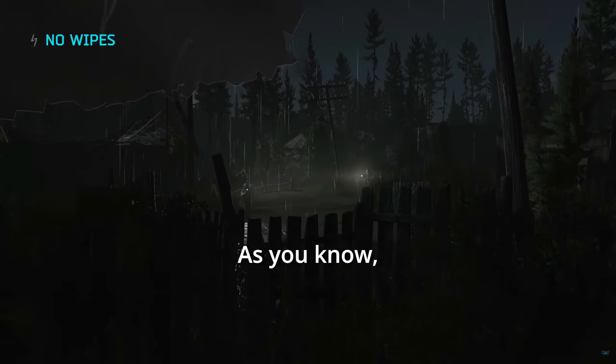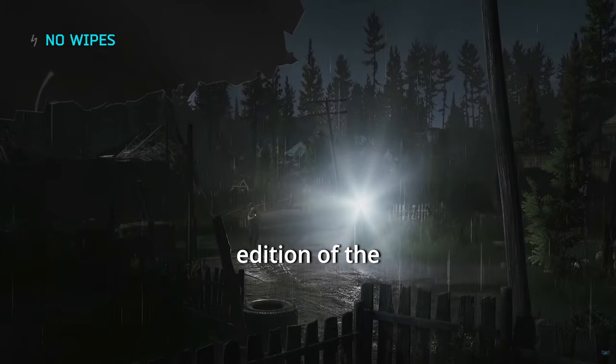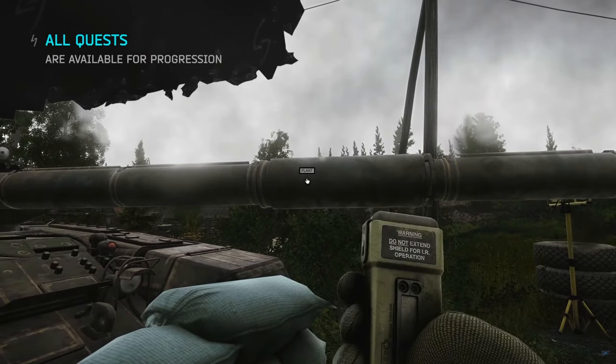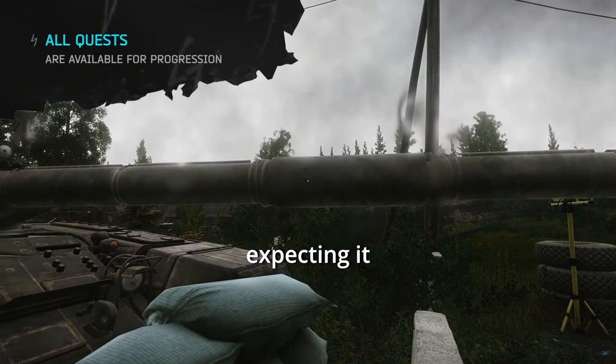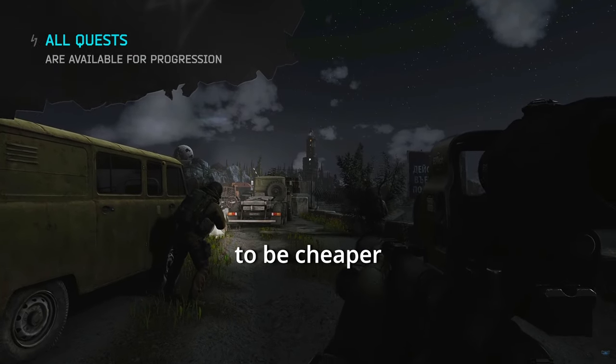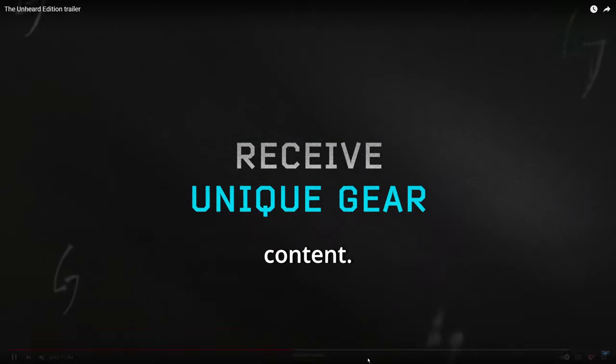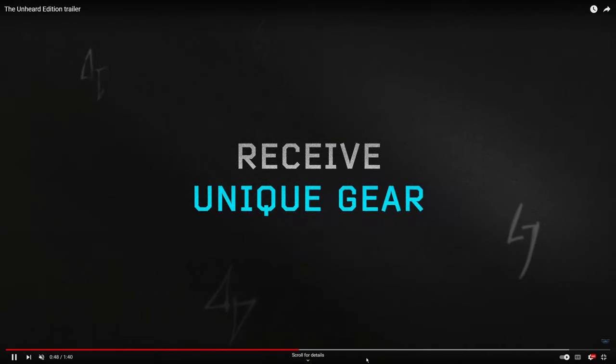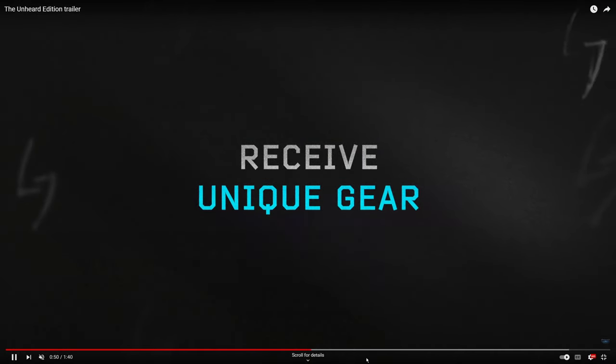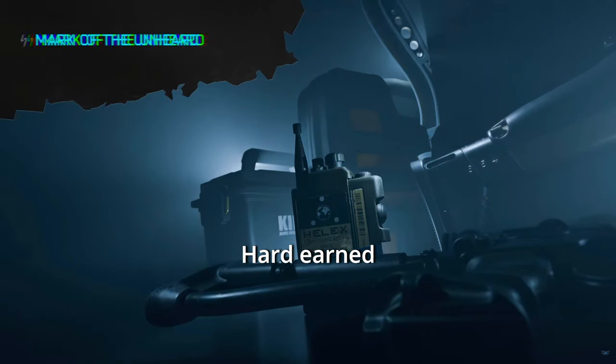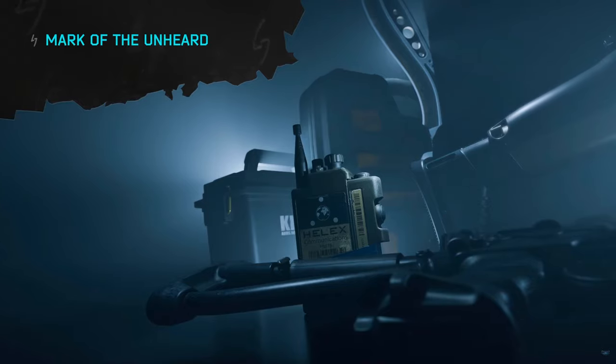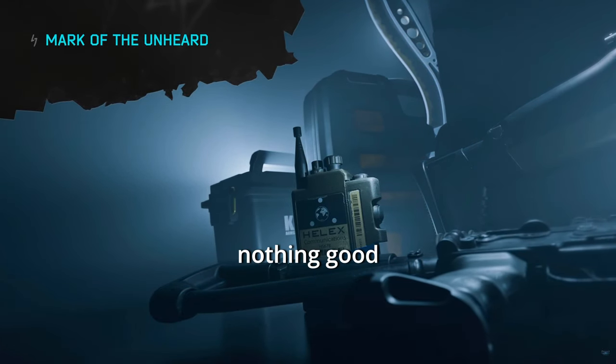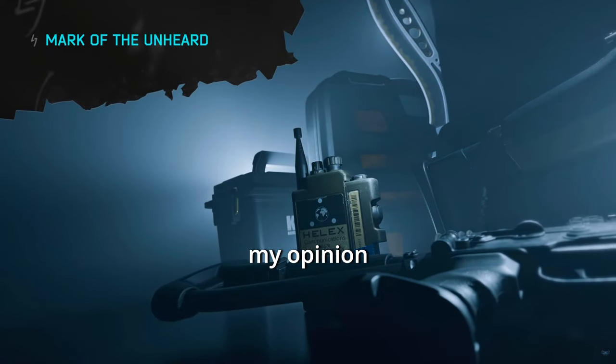As you know, the unheard edition of the game has come out. I was expecting it to be cheaper and actually have good content. Dude, it's $250. Hard earned dollars. There's actually nothing good about it, in my opinion anyways.